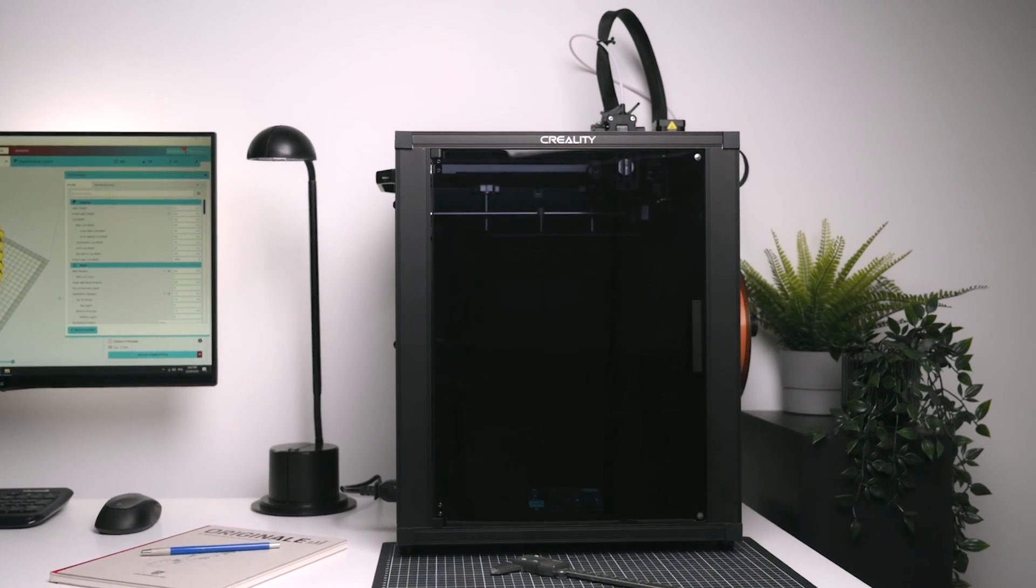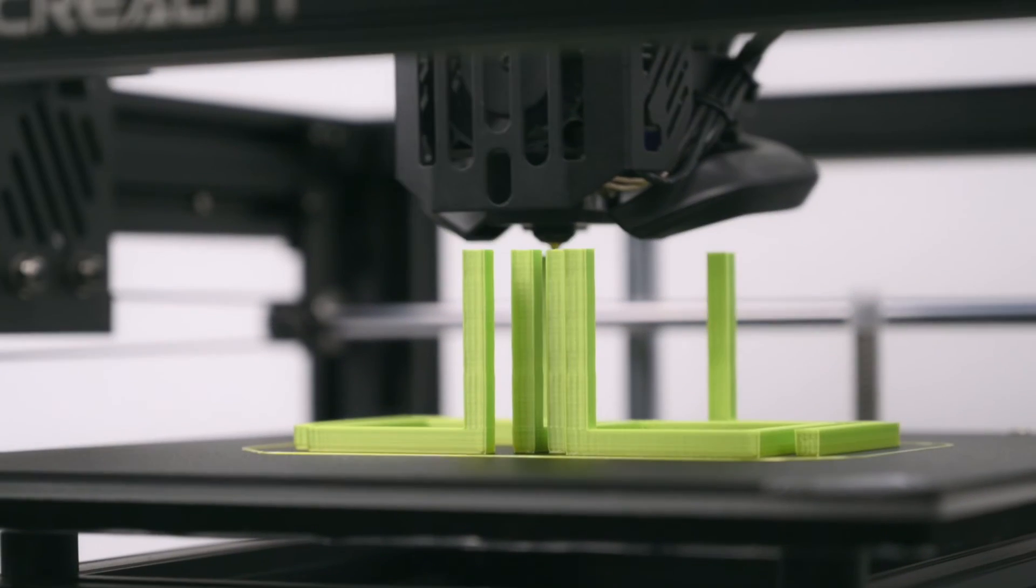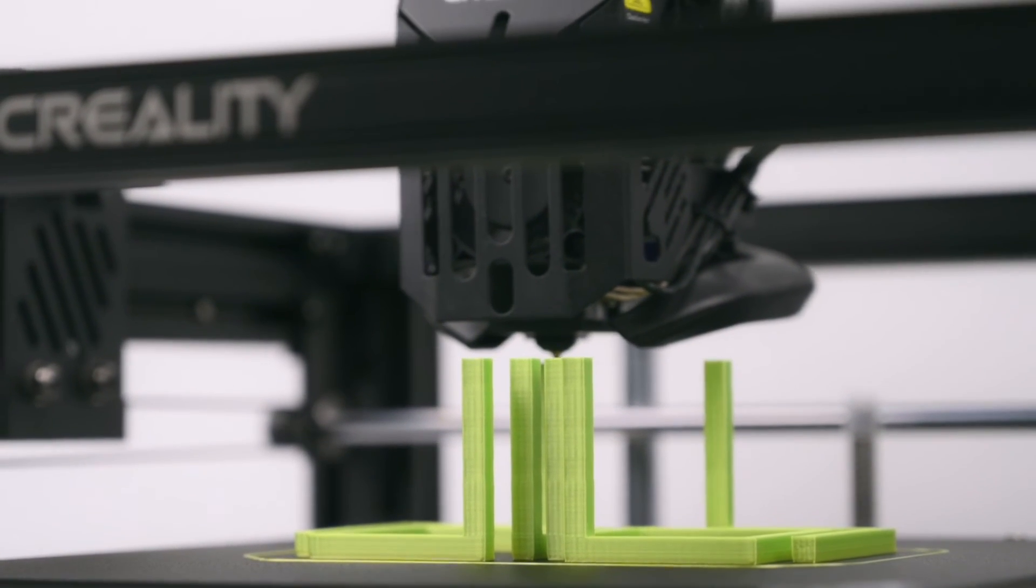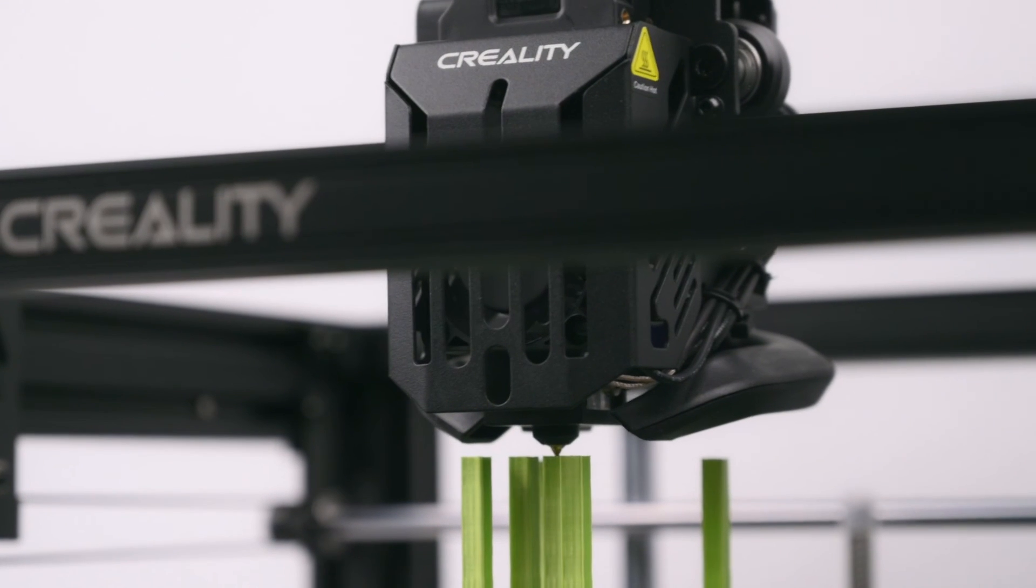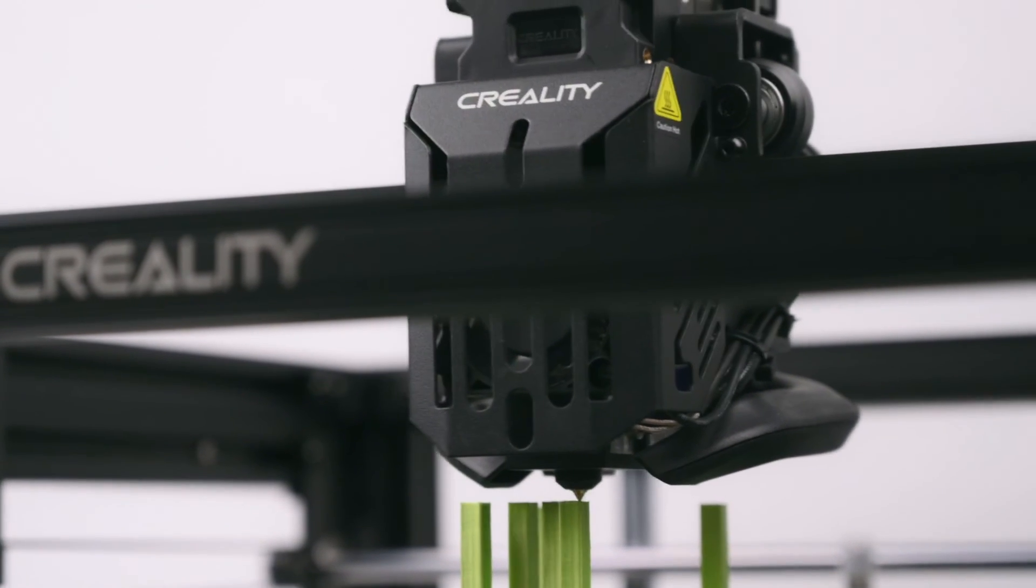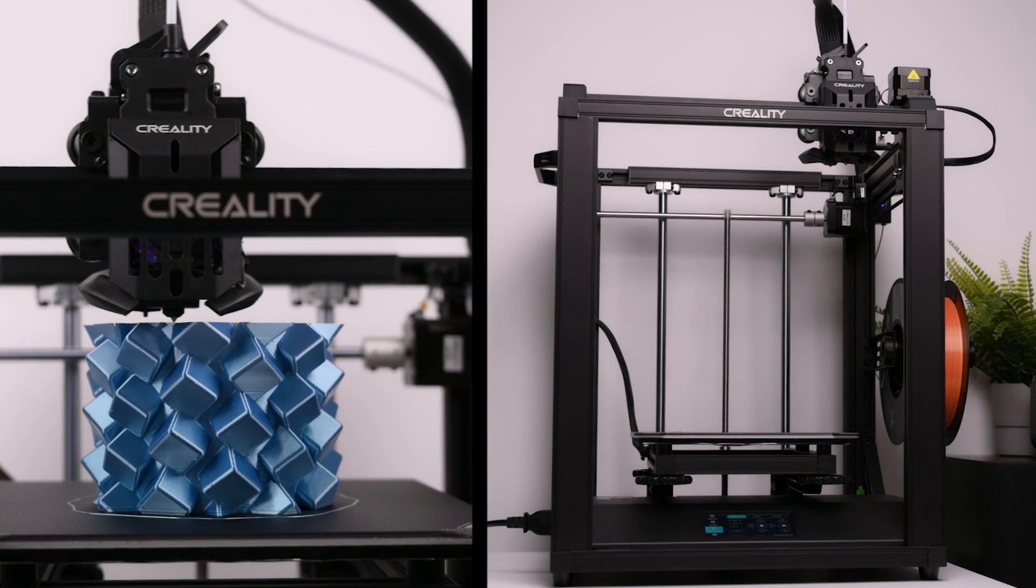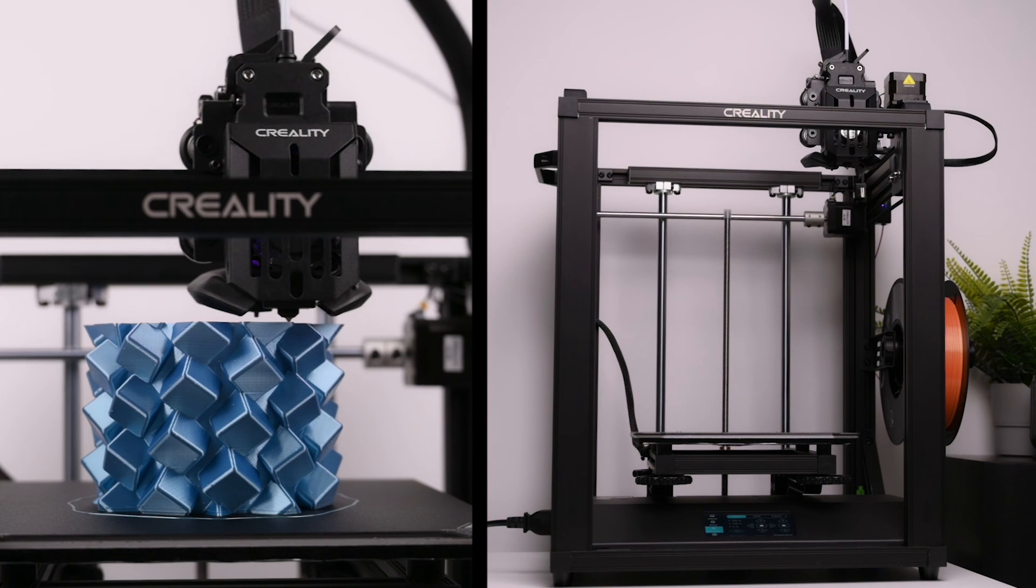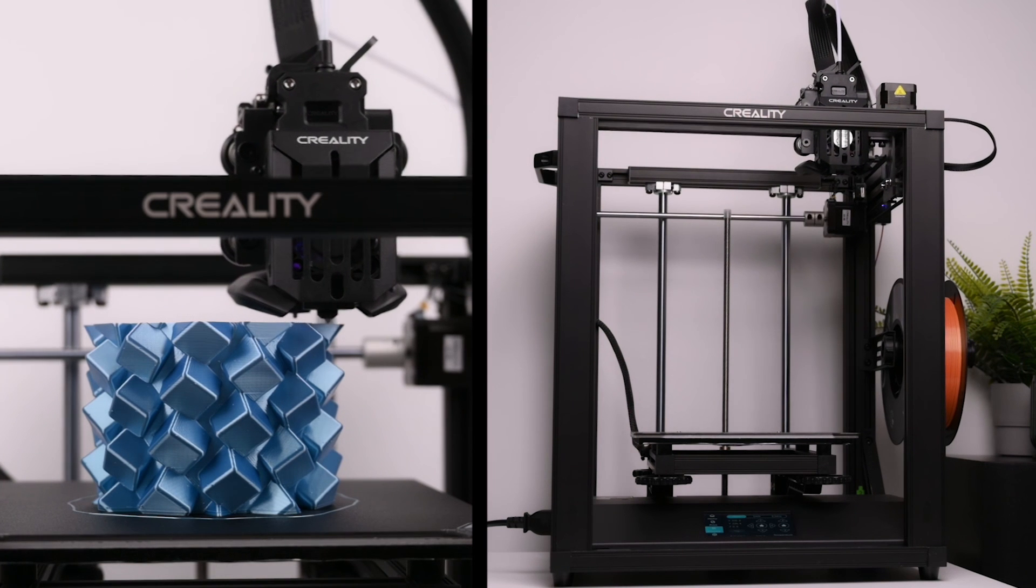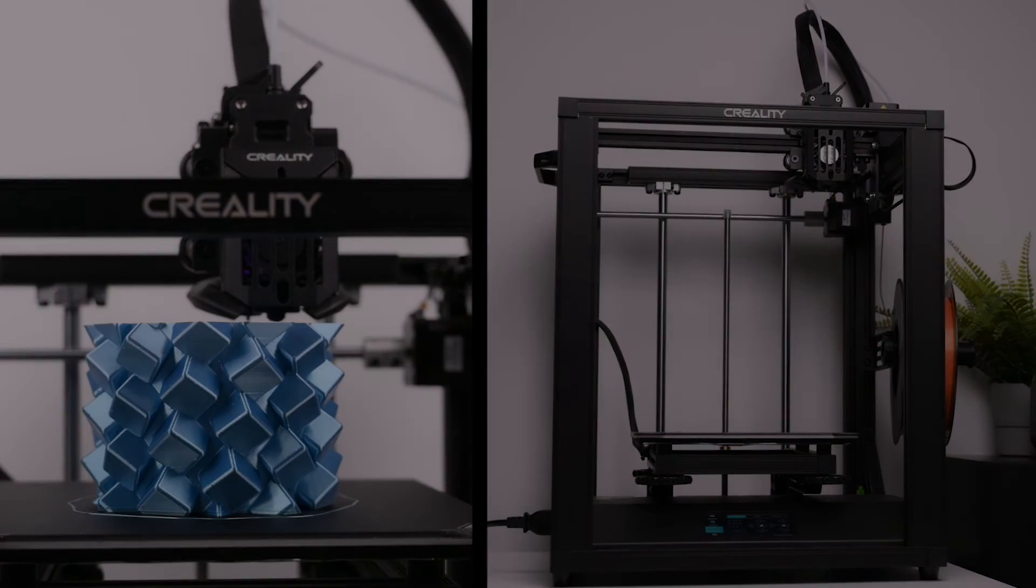With its overall ease of setup, solid build quality and the quiet print performance, the Ender 5 S1 is a great 3D printer that can print high quality models, making it a reliable printer for studios, workshops or DIY projects.